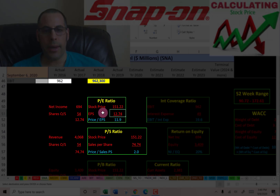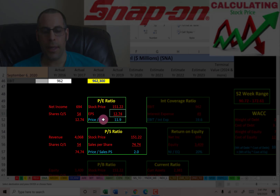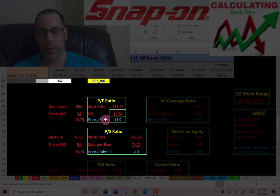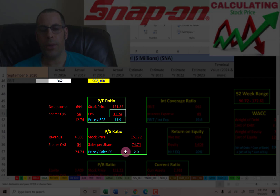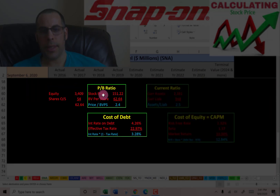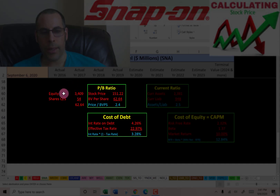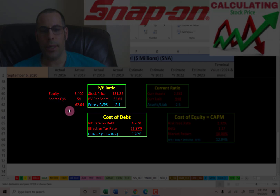Price-to-earnings is stock price over earnings per share. To calculate earnings per share, that's net income over shares outstanding — I like to see below 15, and they're at 11.9, so investors are paying about $12 for one dollar of earnings. Price-to-sales is stock price over sales per share; to calculate sales per share, that's revenue over shares outstanding — I like to see below 2.5, and they're at 2.0, so investors are paying two dollars for one dollar of sales.